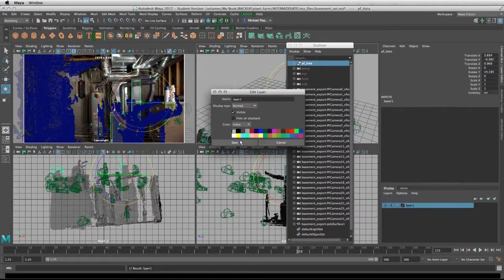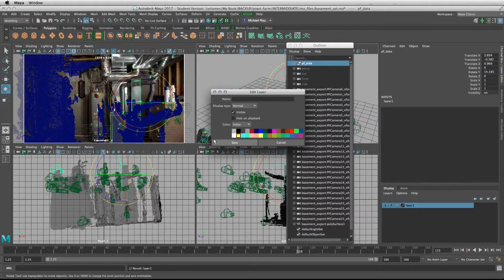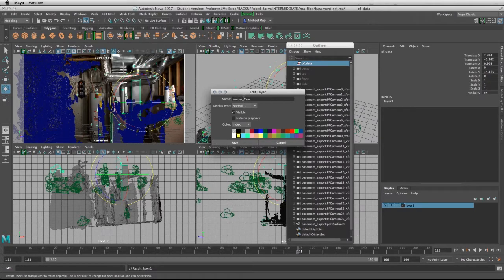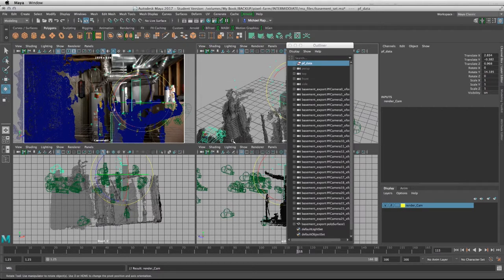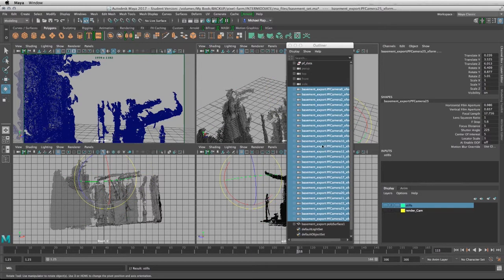I'm going to double-click, paint it yellow, and give the layer the name render_cam so we know that this is where the render cam is going to be. I'm going to click on save, and for the time being, I'm going to turn off the visibility.